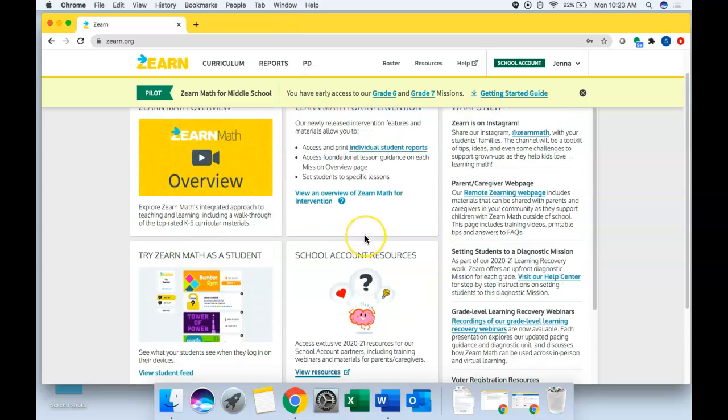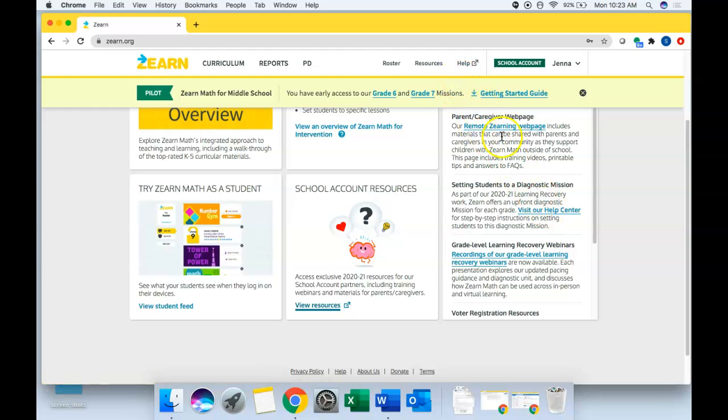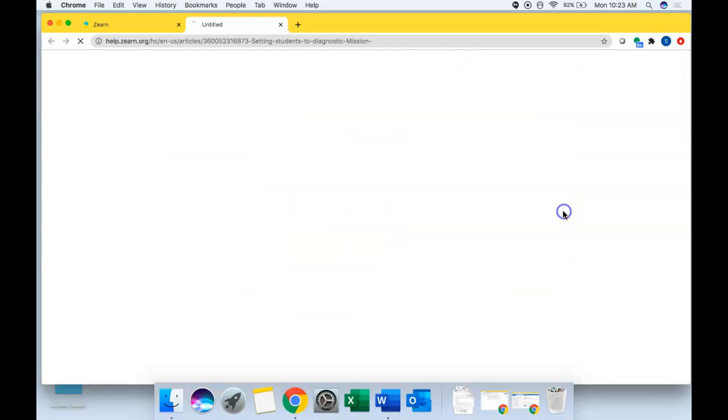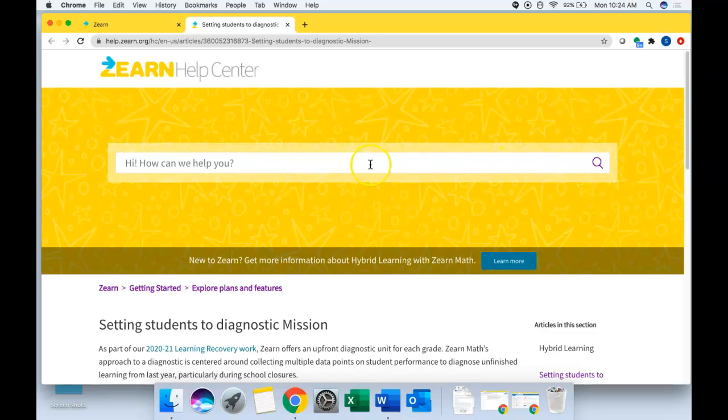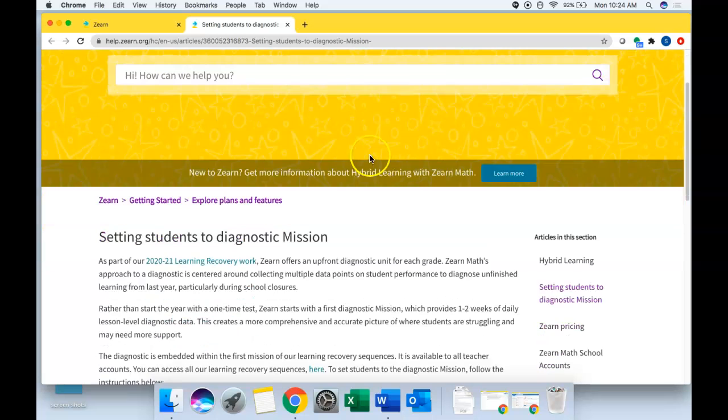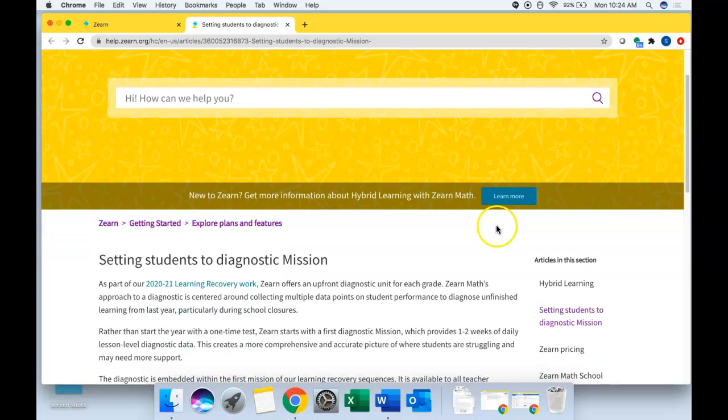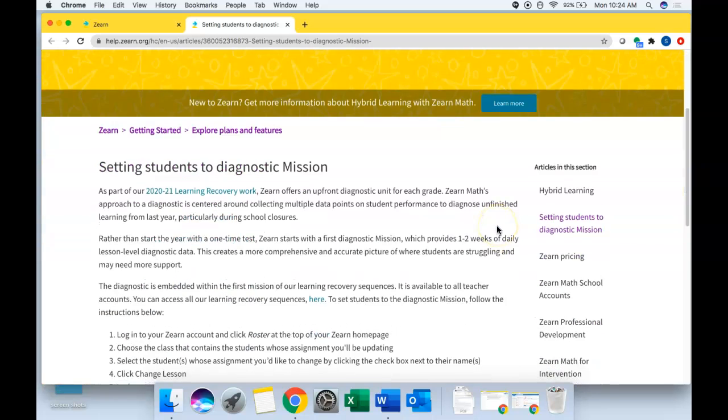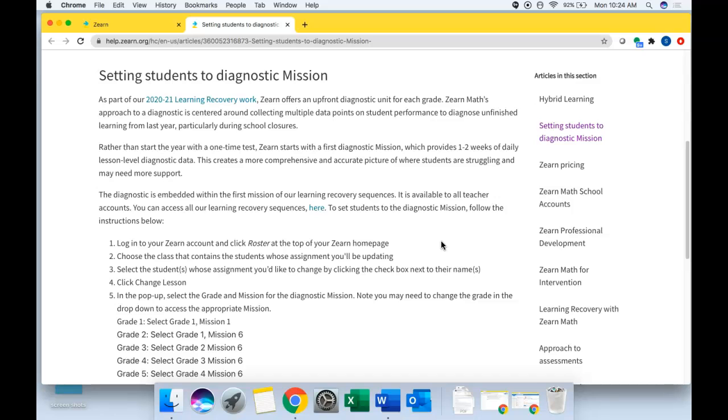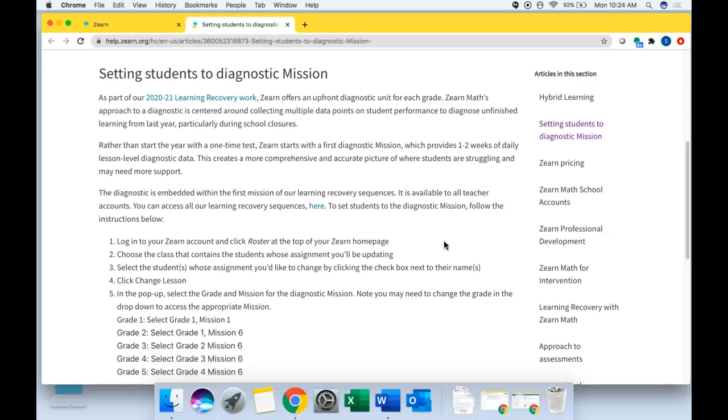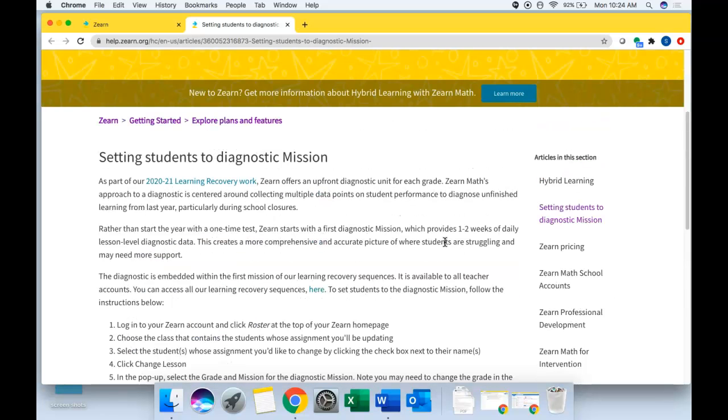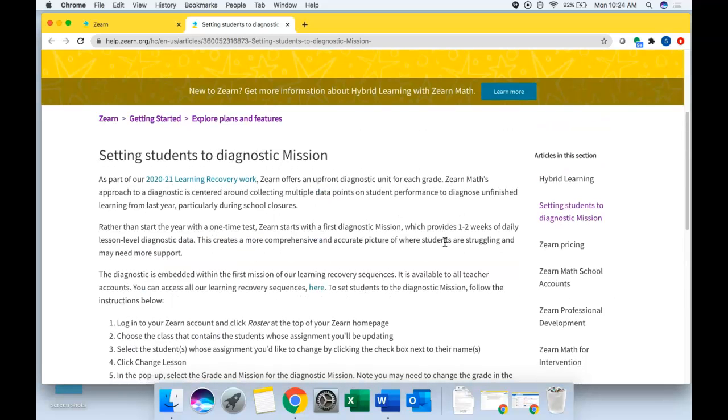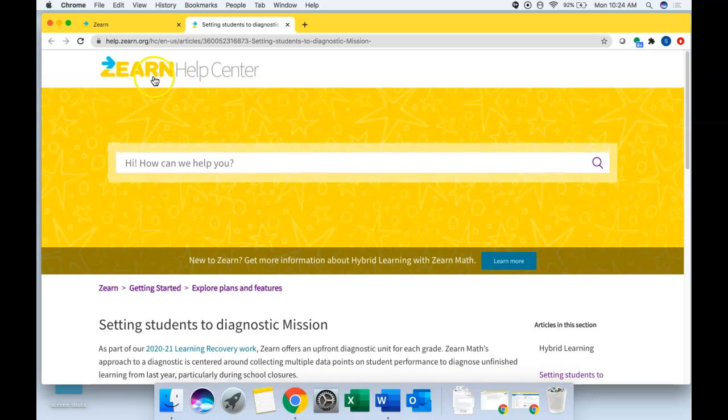Other places to click here are visit our help center. You can also access the help center here, but there's a help center on Zearn that really can answer any question that you could possibly ever have via the search engine here or simply via the help center homepage where you can click on specific links to articles that may be helpful. This article happens to be about setting students to a diagnostic mission. And while you don't necessarily need to reset students right now, as I mentioned in my email, that'll be coming in a couple weeks. There are articles in here specific to how to set students via your roster, which will be helpful for you.